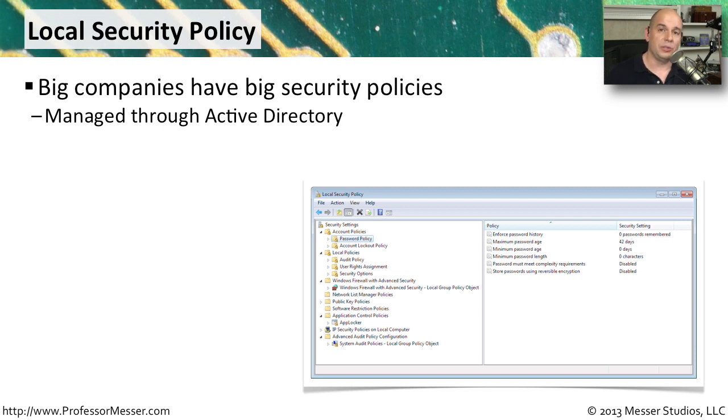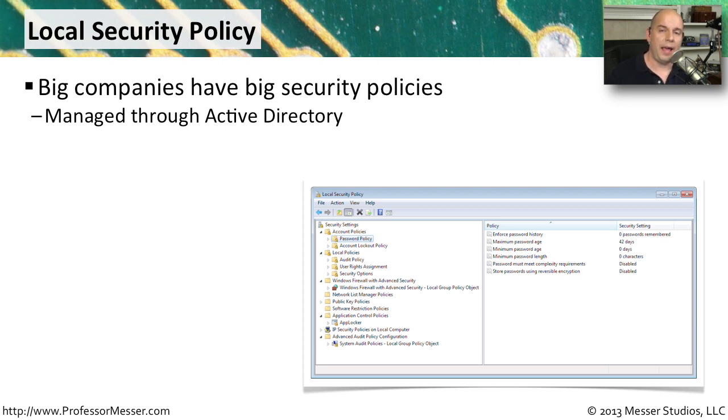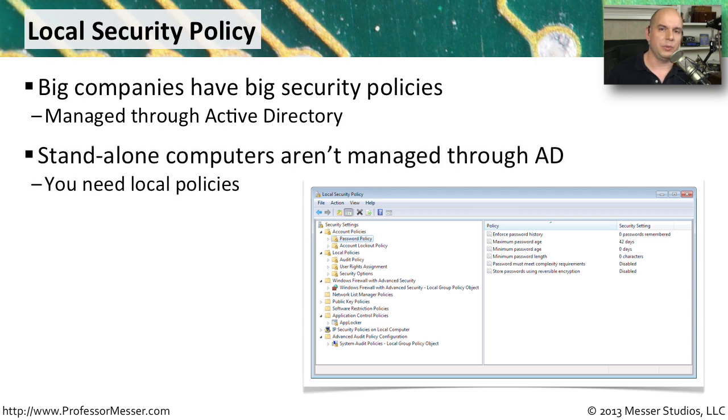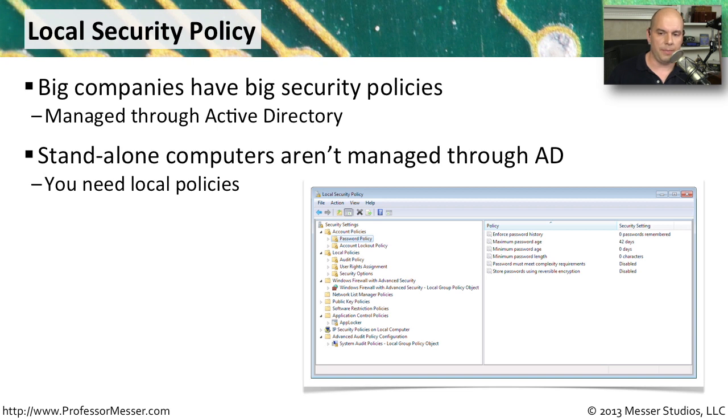You can also do similar things with security policy on a computer by computer basis. If you're a smaller organization and you don't have an Active Directory infrastructure using that Windows domain functionality, then you don't have a way to centralize your security policies. Fortunately, Windows provides us with a way to be able to do exactly that on an individual basis through something called the local security policy.